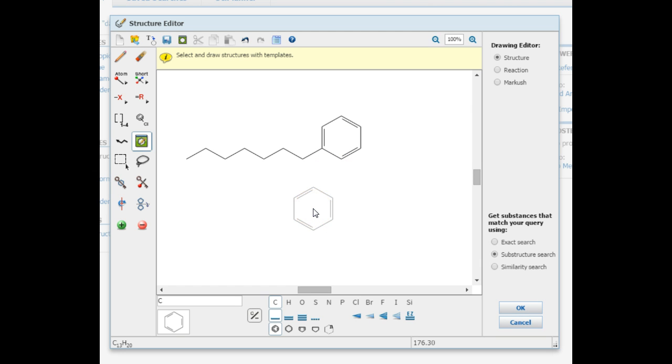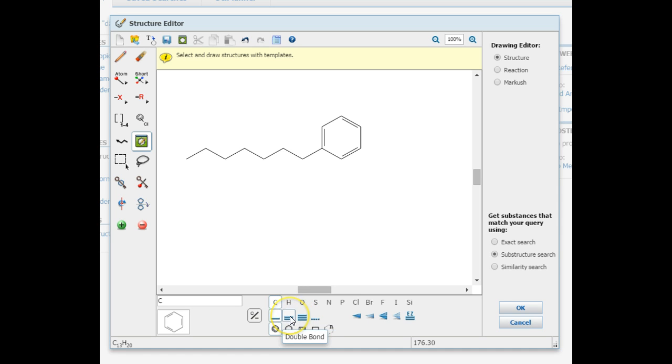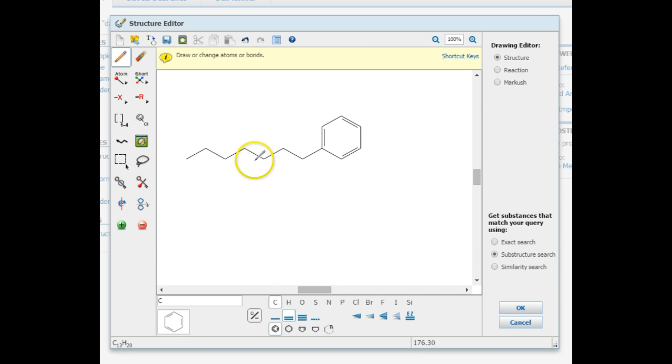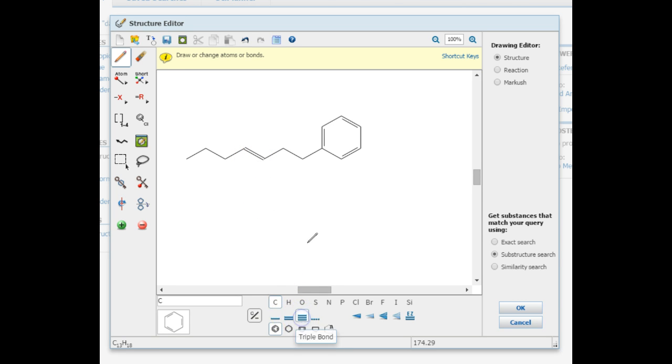In order to make a double or triple bond, you will need to use different tools at the bottom of the palette. If you need a double bond, select the double bond and select with your mouse the bond to be doubled. It will turn red to indicate the change. Once you click, the bond will be doubled. This same process applies to triple bonds.